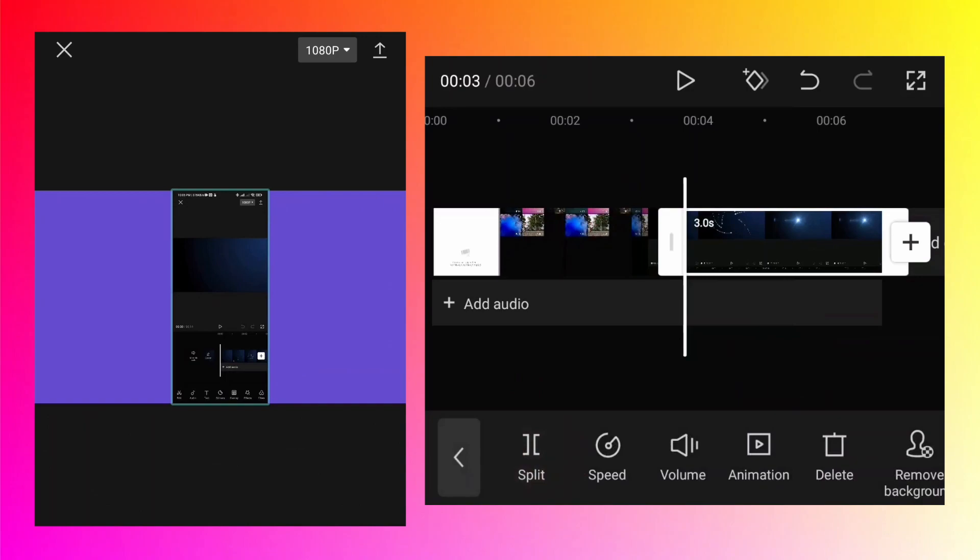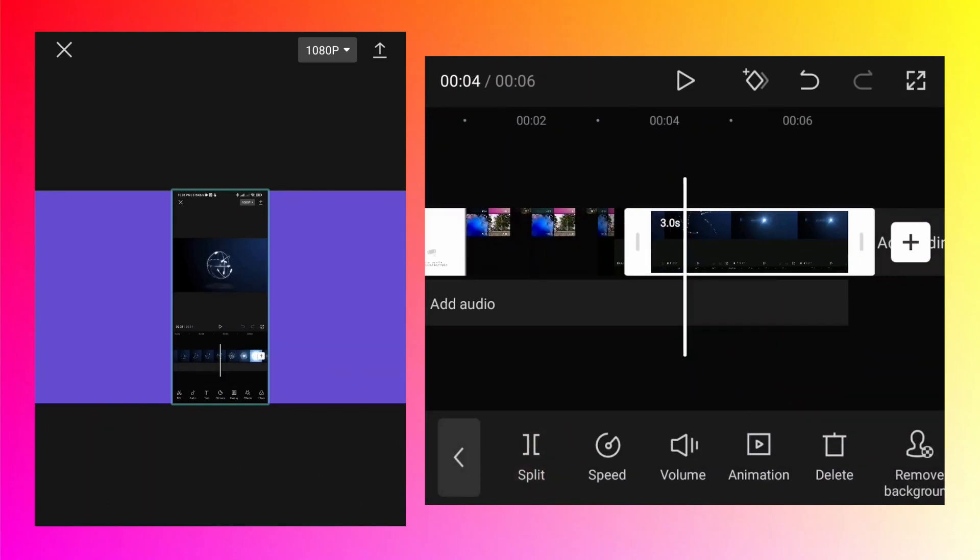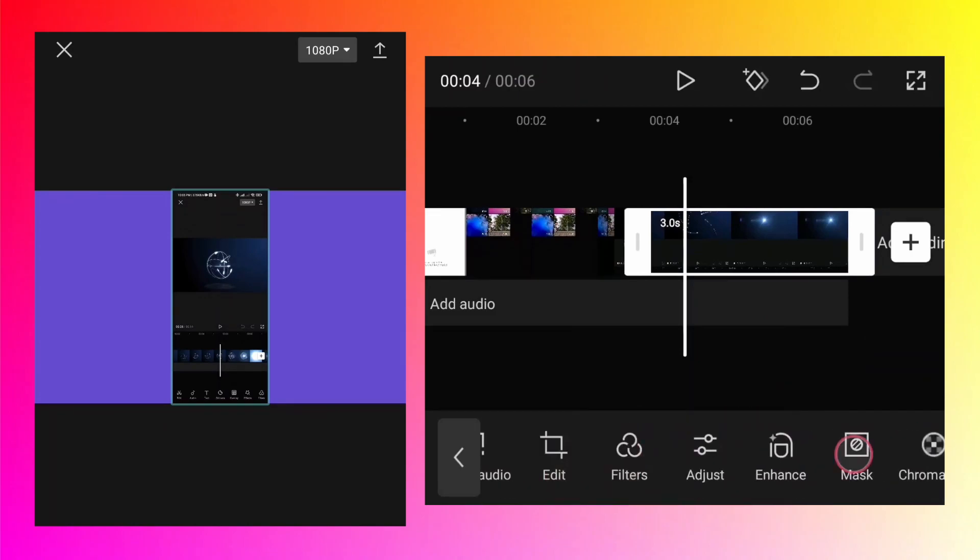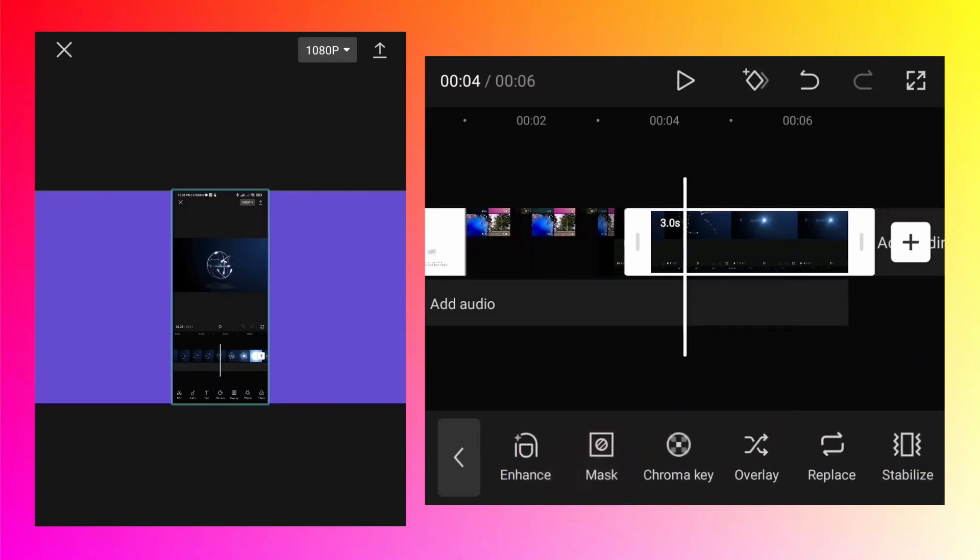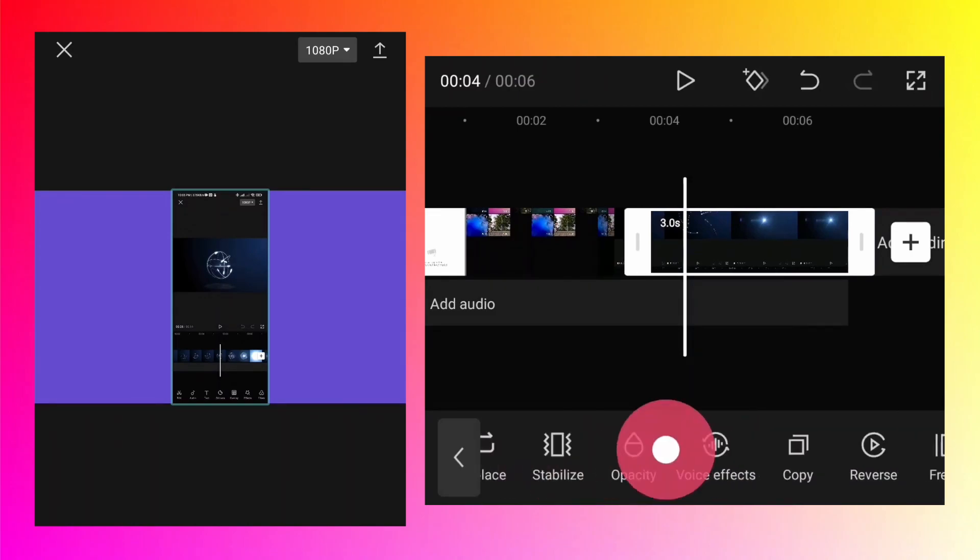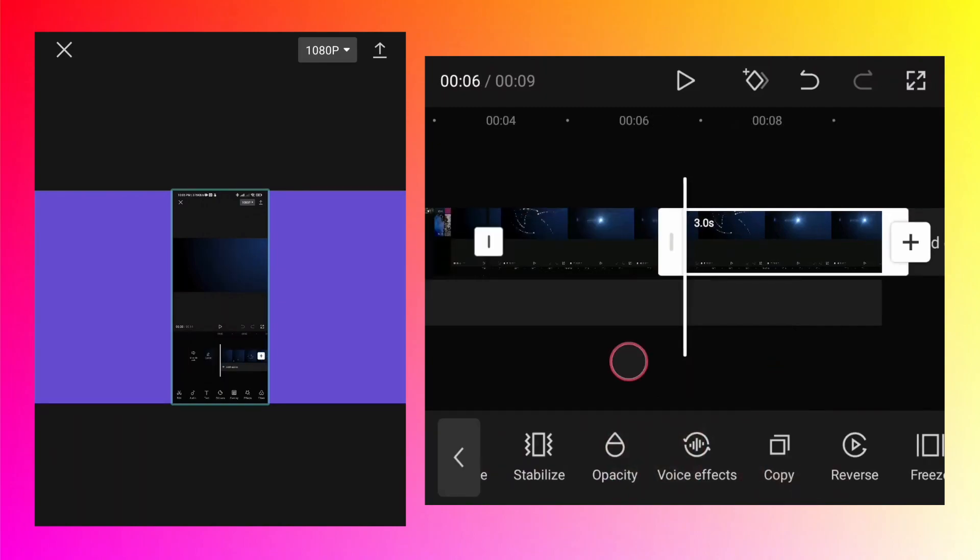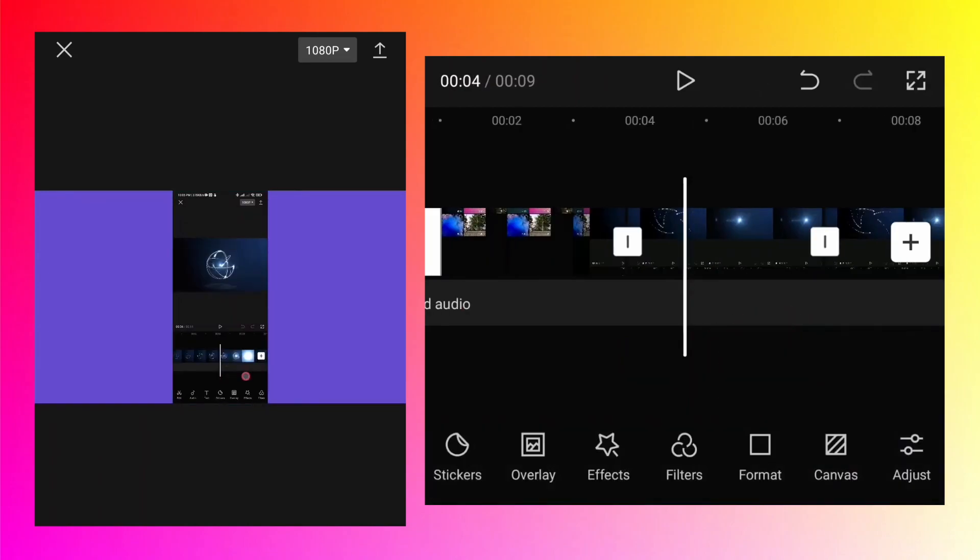Now while the second video is selected, at the bottom you should see different options and in that try to find the Copy. Tap on that, it will copy the same video. Go back.